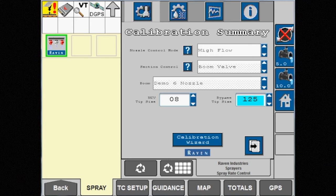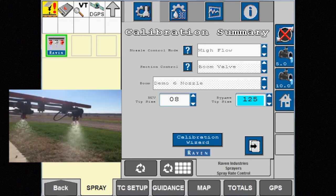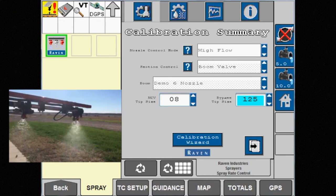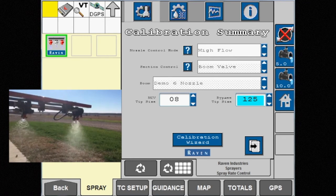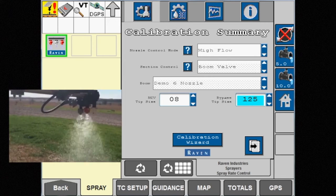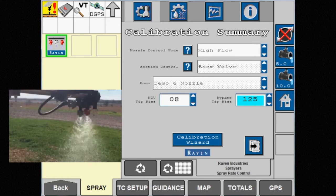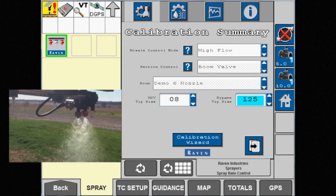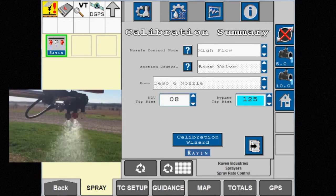High flow mode allows both the NCV and the bypass tip to spray simultaneously to achieve higher rates while maintaining target pressure.